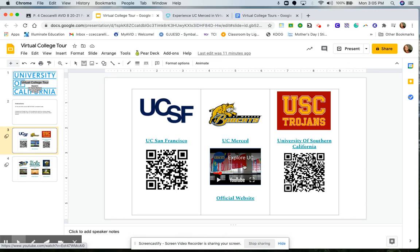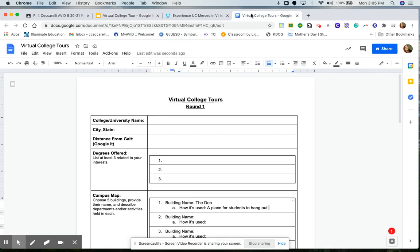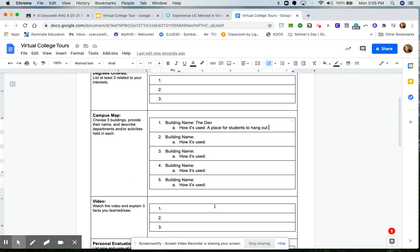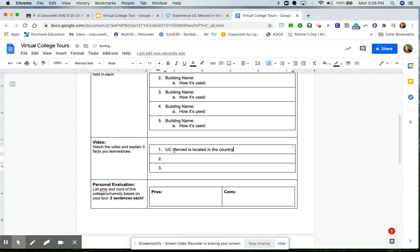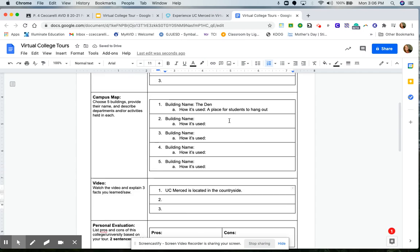Each of the videos are two to three minutes long, so they're all pretty equal. And for the video part, of course, after I watch the video, I'm going to fill in on my document where it says video, three things that I learned and saw. So one thing that I already saw that quickly in that video is UC Merced is located in the countryside. And I know that because I saw the cows.